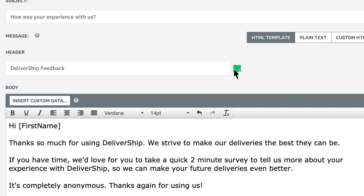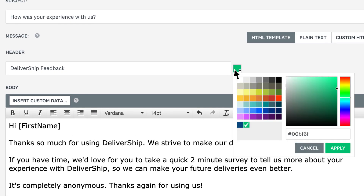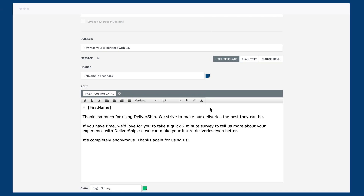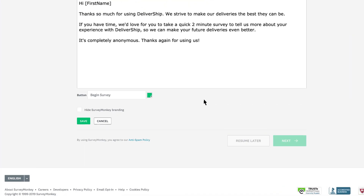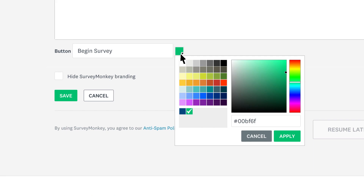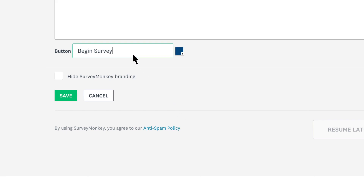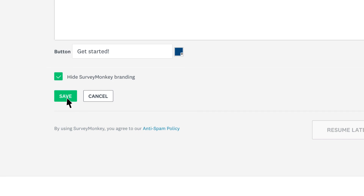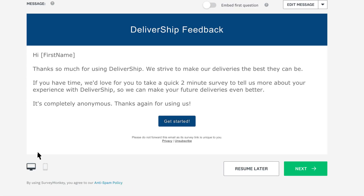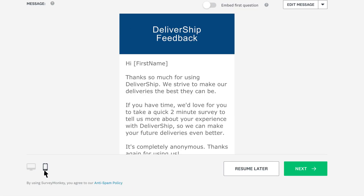Before you save, you can change what your header says and edit the color to match exactly with your brand. If you haven't embedded your first question, you can also change the text and color of the button to begin the survey. Depending on your plan, you can also remove the SurveyMonkey footer from your email to keep things more in line with your brand. Now save and check out how your email looks on desktop and mobile.